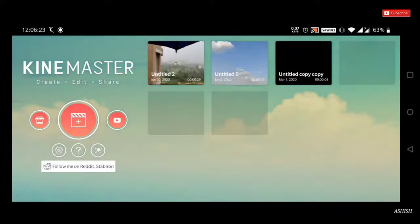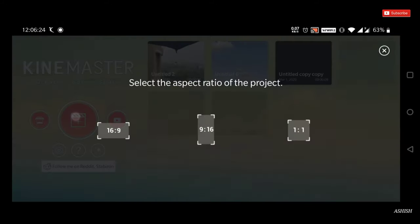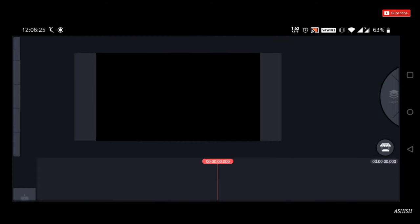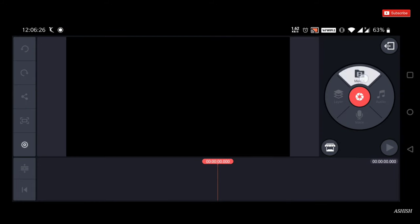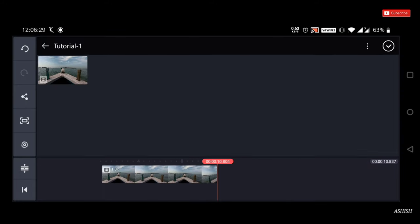So what do we do? Let's start the swipe tutorial. Create a new project, select 16:9 ratio, and import your video clip.